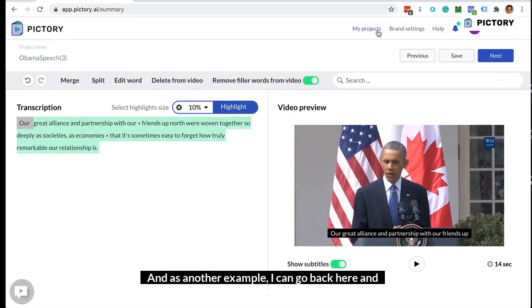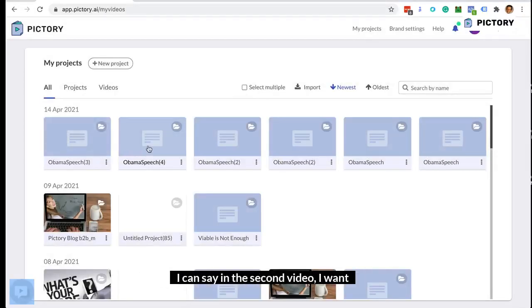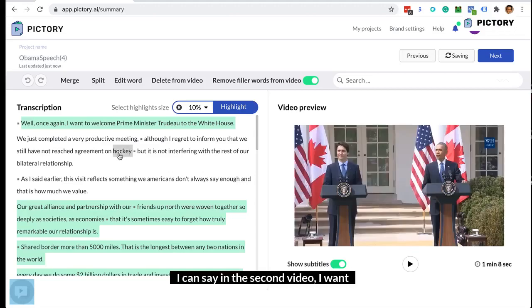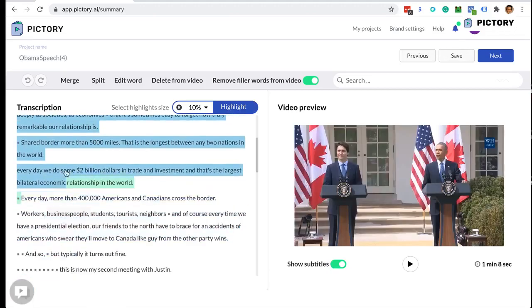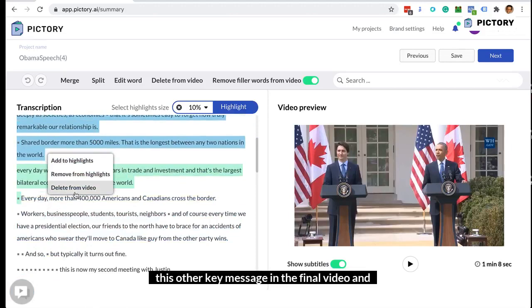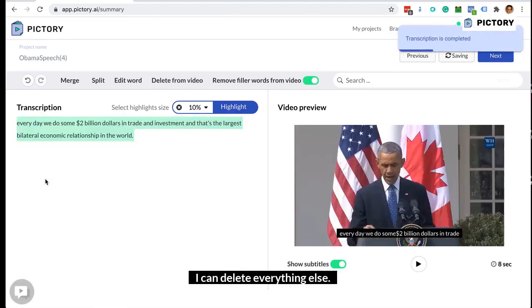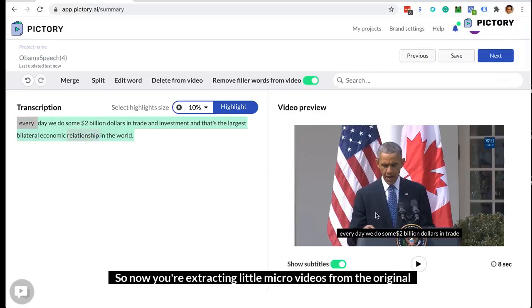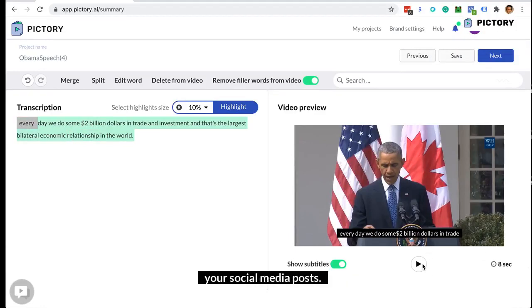As another example, I can go back and say that in the second video I want this other key message in the final video, and I can delete everything else. So now you're extracting little micro videos from the original video that you can then generate and use for your social media posts.